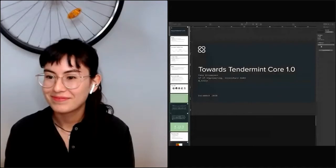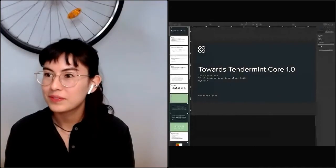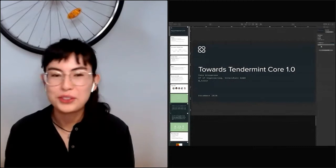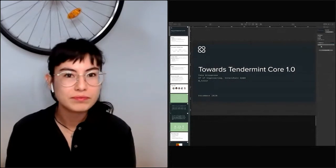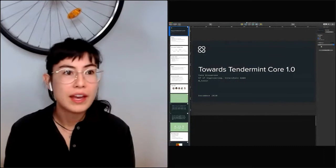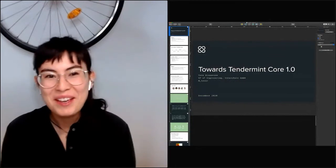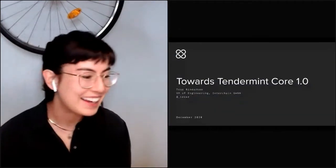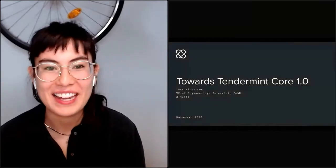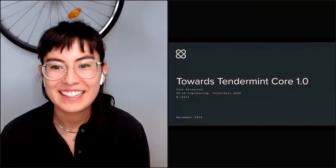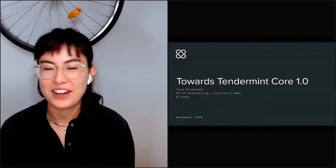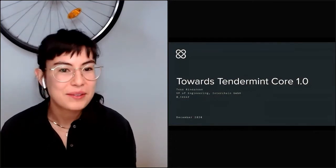We are live. I have no idea how I'm going to follow that, because I cannot sing and I cannot rap, and I don't have any presents to open. But I'm still super, super excited to share this talk with all of you.